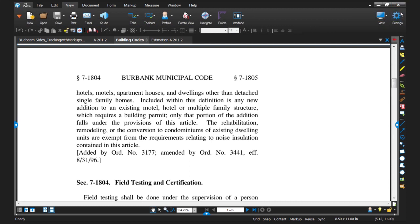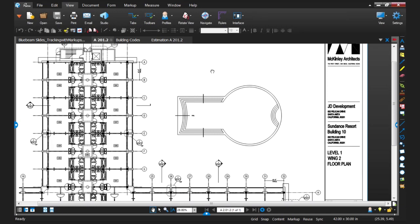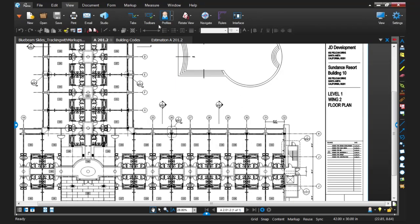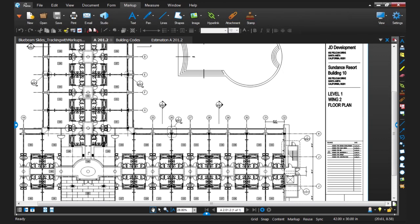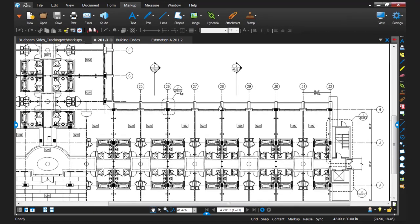I'm going to show you how to actually place markups on a drawing. Let's open up this drawing — a single floor of a Sundance resort — and make some markups on it. Within the Construction profile, all the markup tools are on the right-hand side; you can also access them in the command bar. We have all our text-based markups at the top: a simple text box, typewriter tool, a note, a pen tool, and a highlighter. At the bottom we have line tools, a call-out, a cloud tool — all the things you'd normally do on paper translated into the digital realm.